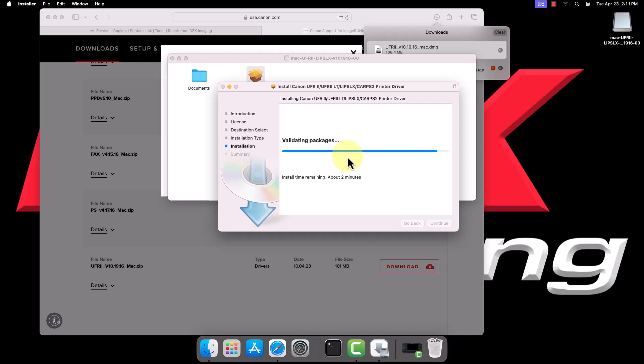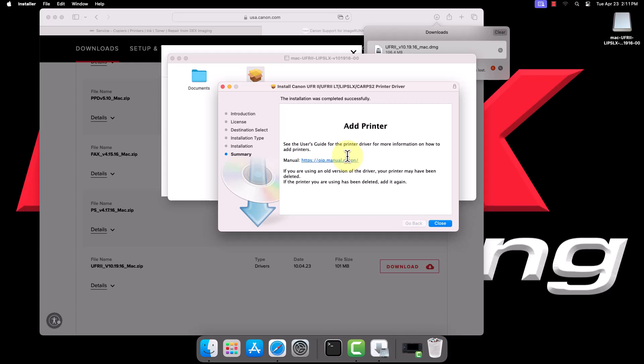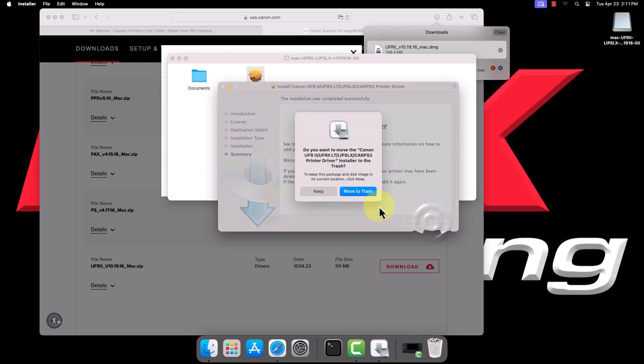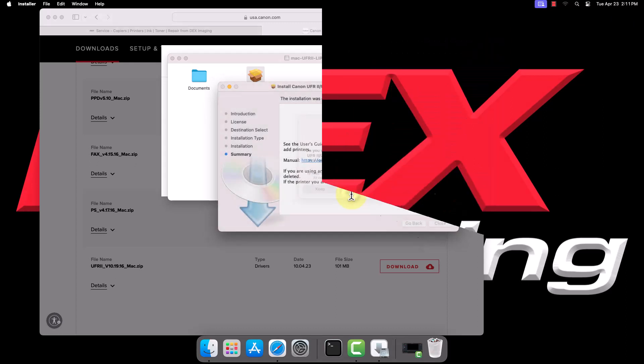Once the installer finishes, click Close. You can allow it to move the files to the trash.